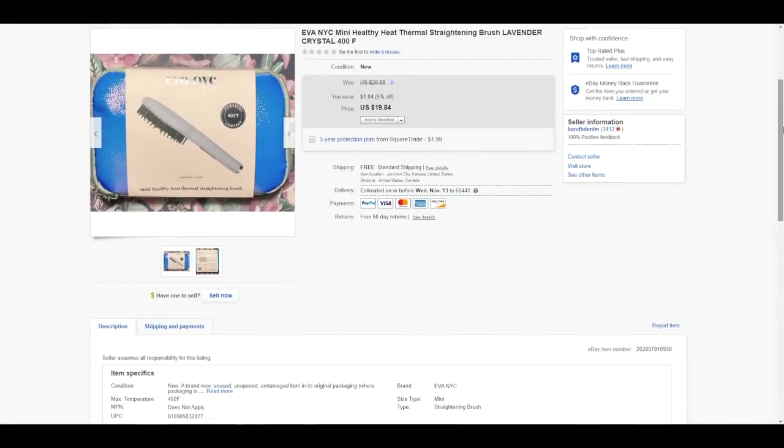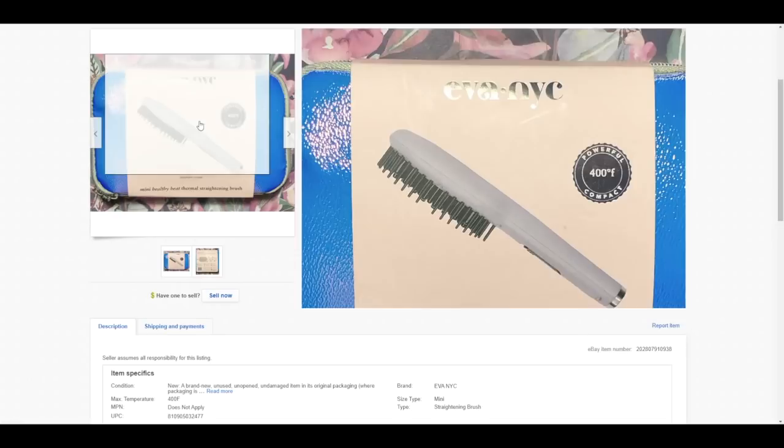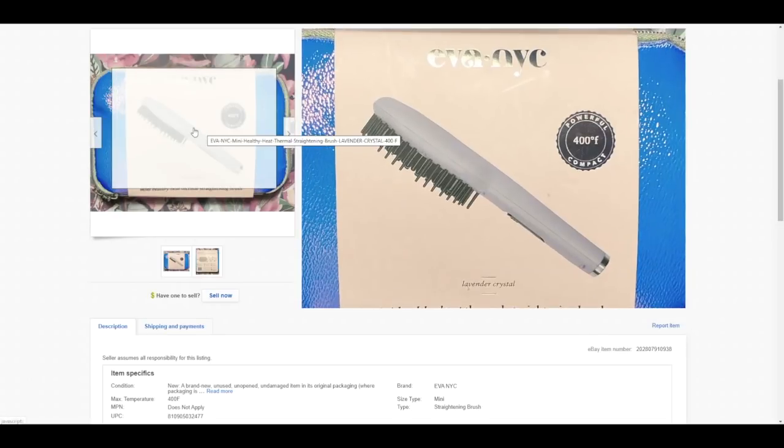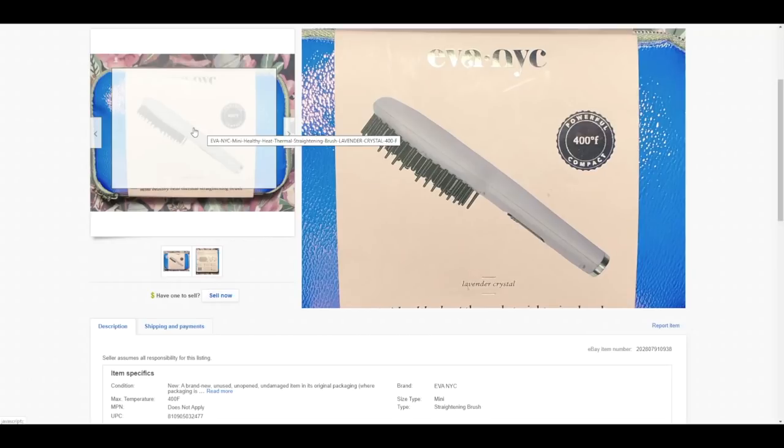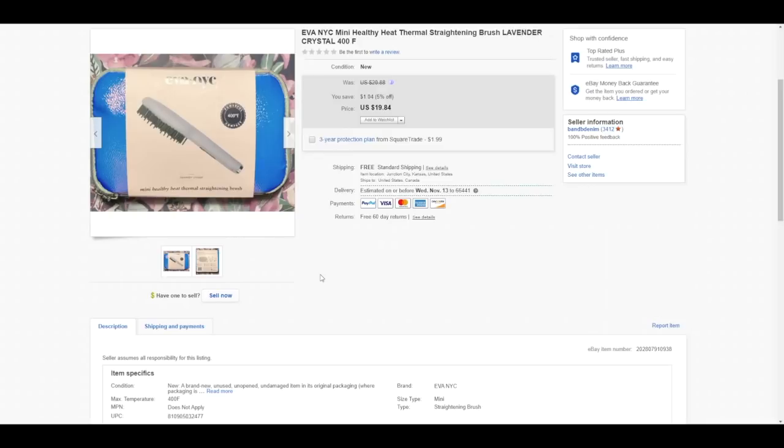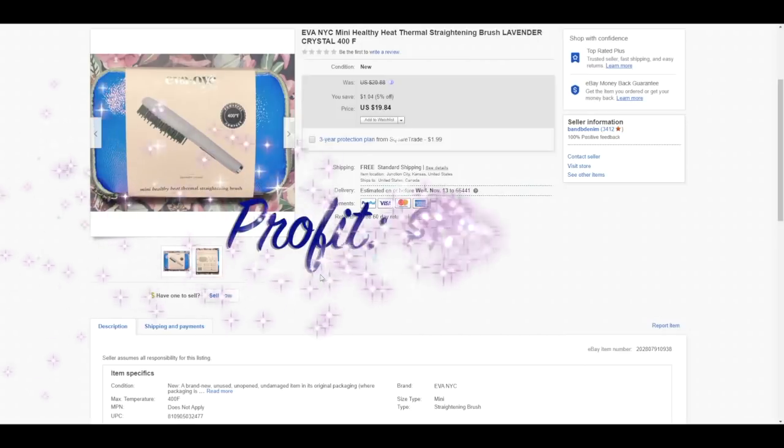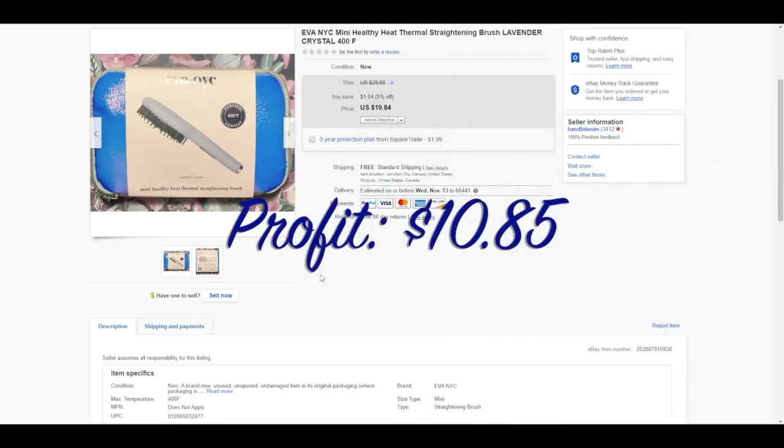This next item is an Ava NYC mini straightening brush. It came in its own little compact carry case and it was brand new. It's just this little hairbrush that's for straightening your hair on the go. The carry case was about 10 inches long and about seven or eight inches wide, so it was very small, truly compact. It sold for $19.84. It was small enough to go first class which was awesome. It sold within about three days of having been listed, and after shipping fees and cost of goods, total profit on this sale was $10.85.